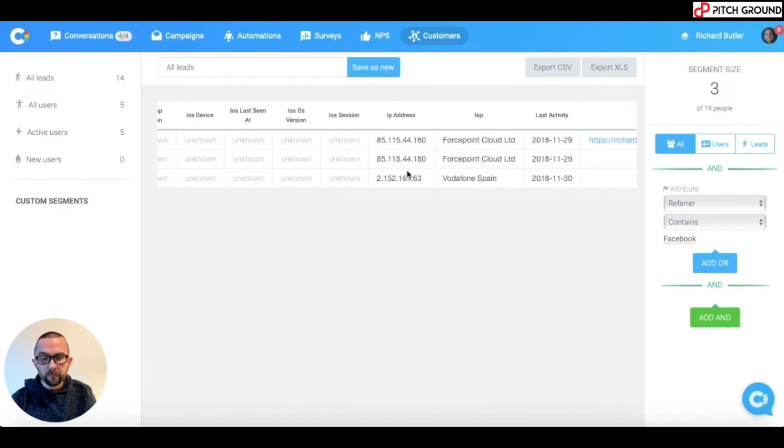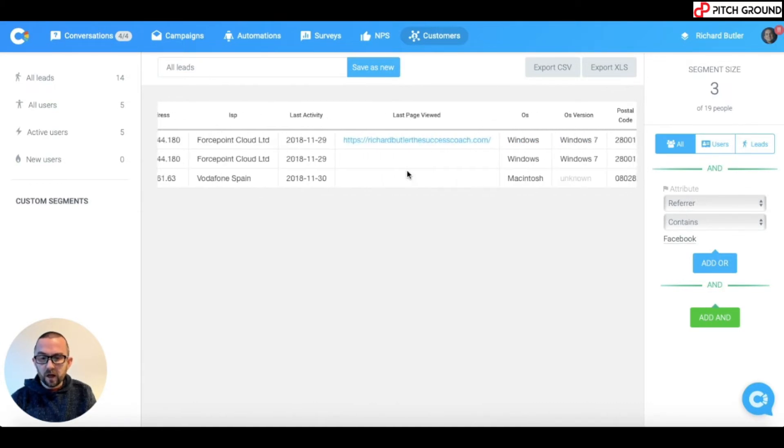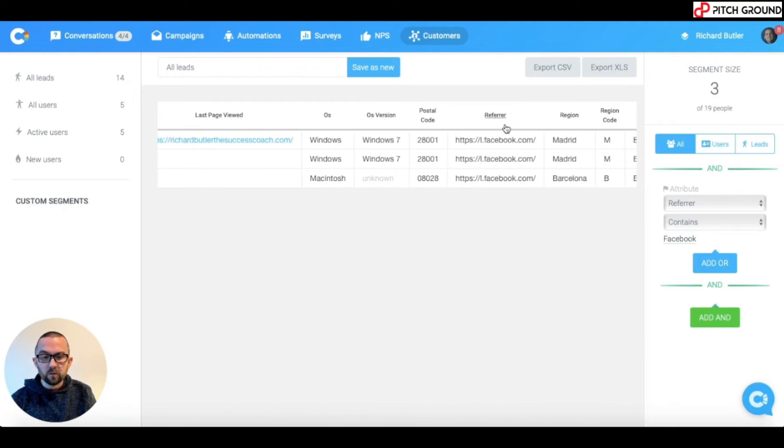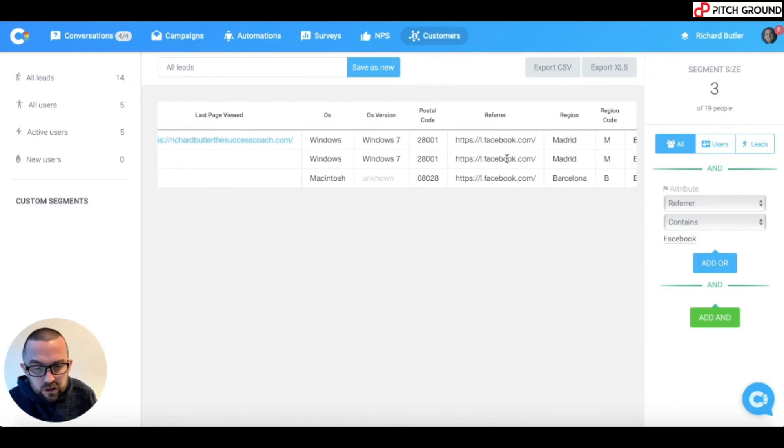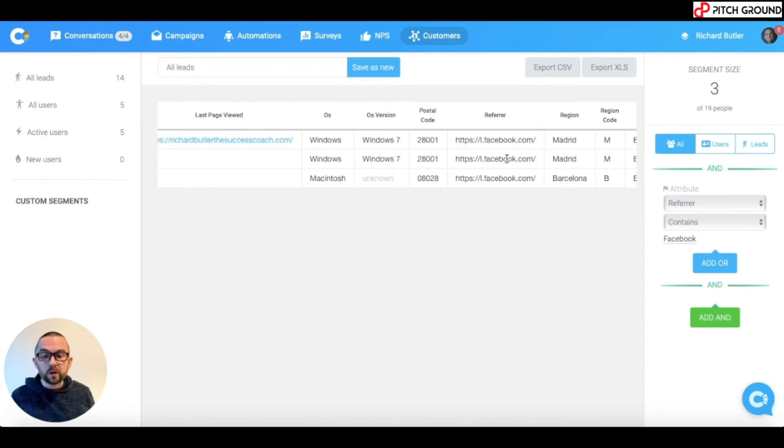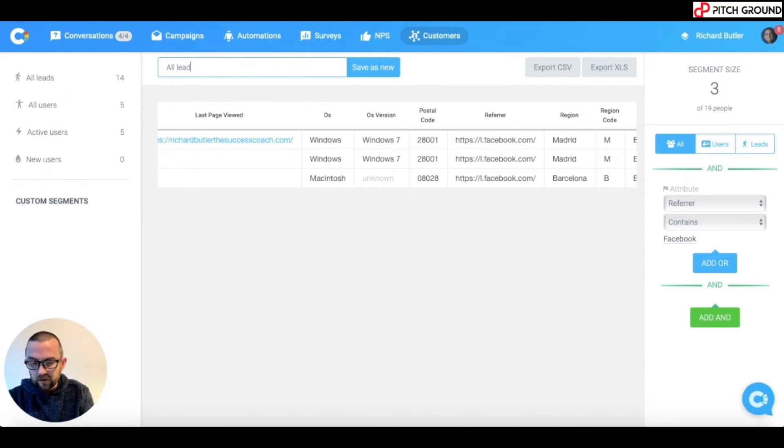So, if I go here, I can see here that referrer is Facebook.com. Again, I would put the minimum, like, I'm not going to put in i.facebook.com. I'm just going to put in Facebook. So, I'm going to save this as Facebook leads.